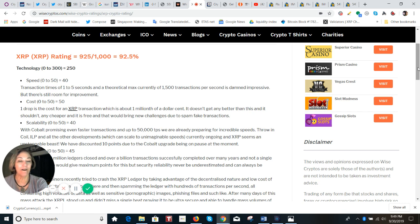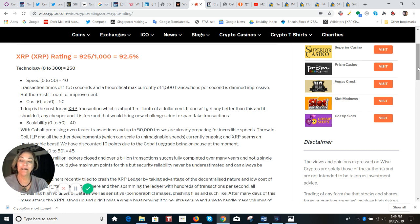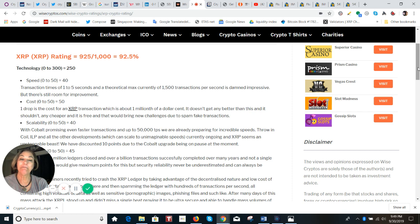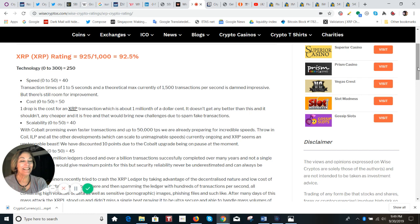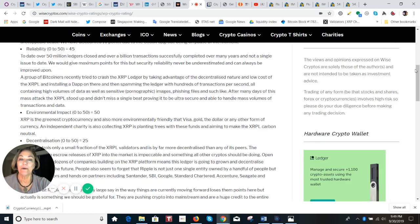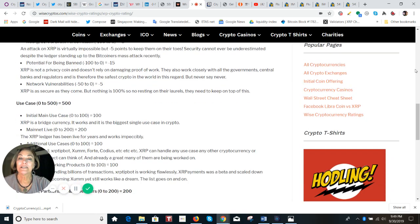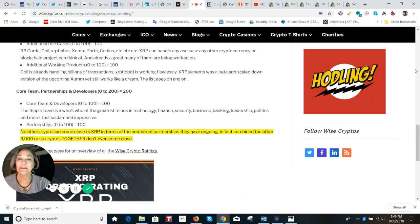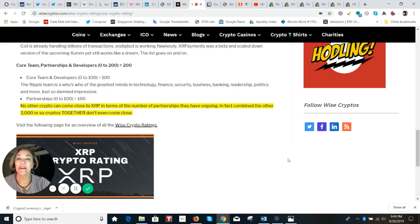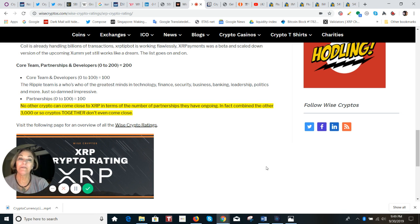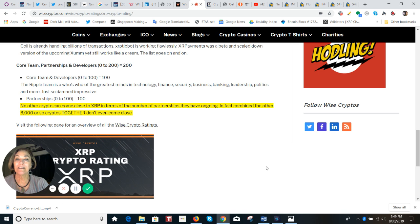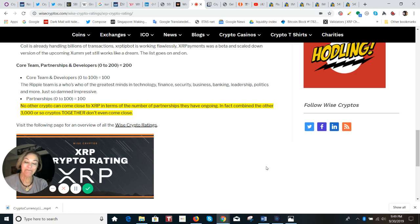And in use case, of course, it scores 100% main case. And because of additional cases, citing R3, Coil, XRP TipBot, Forte, codeous and they forgot cinnamon, but they did say, etc, etc, etc. So I want to take you just to the last sentence here because I think it's kind of fun. No other crypto can come close to XRP in terms of the number of partnerships they have ongoing. In fact, combined the other 3000 or so cryptos together don't even come close. Wow. Okay, so I don't disagree.